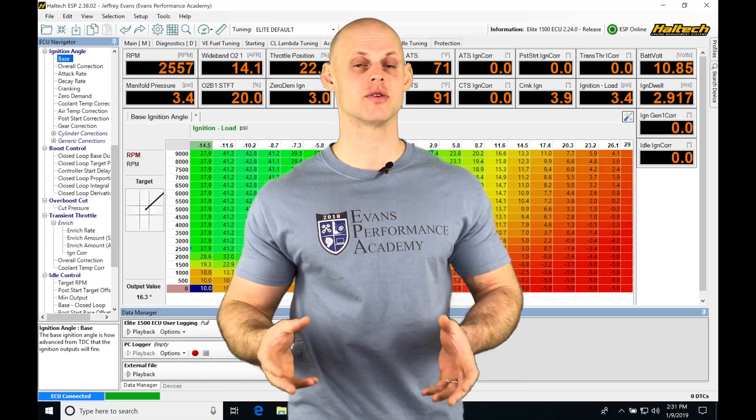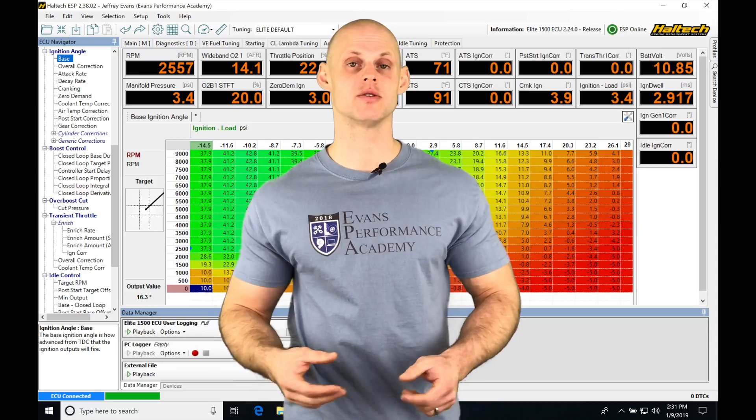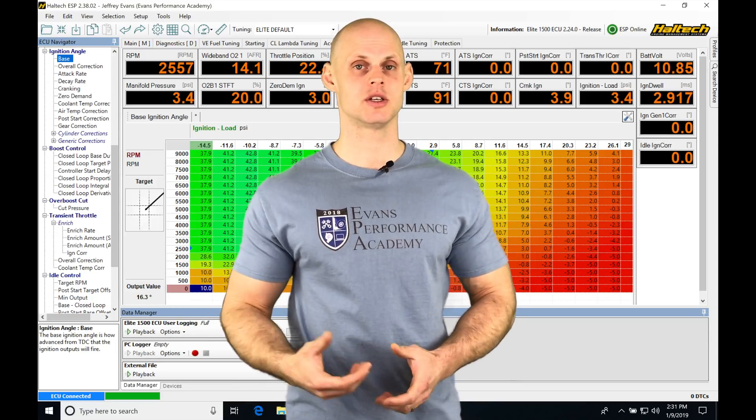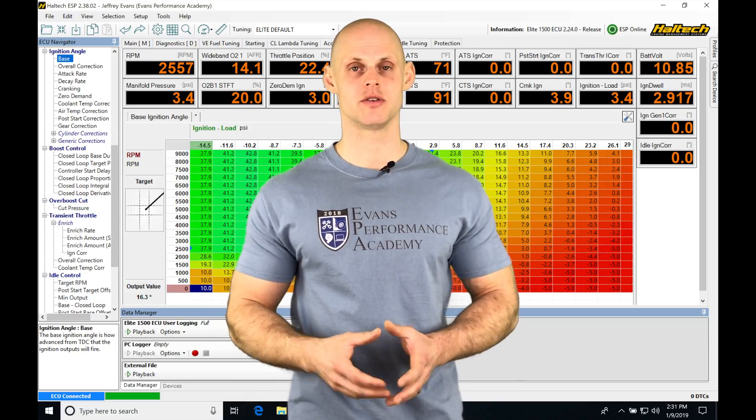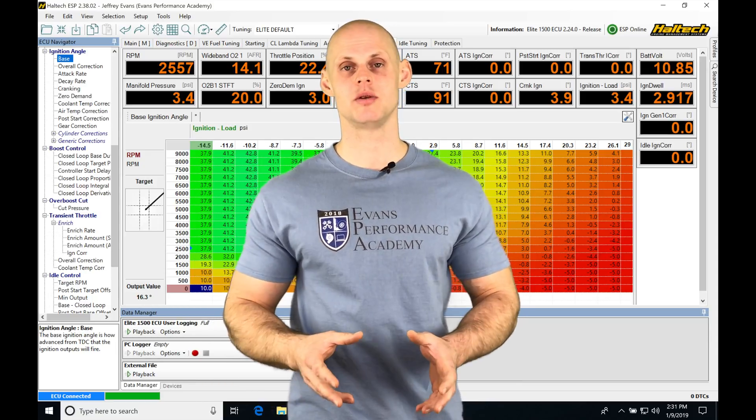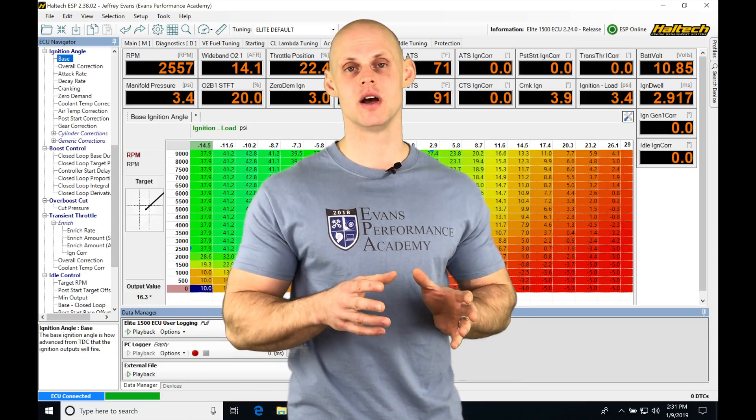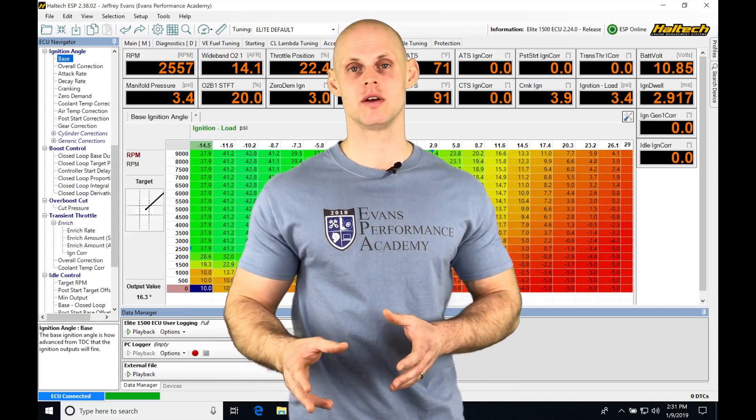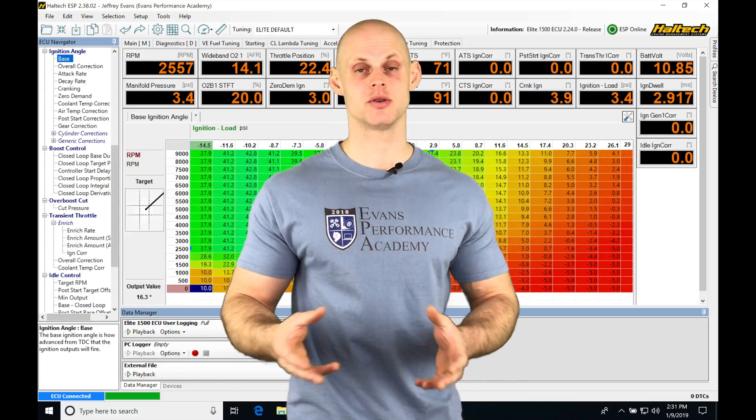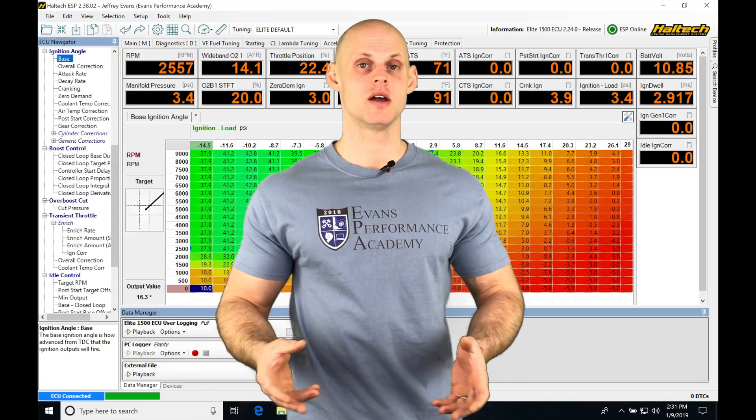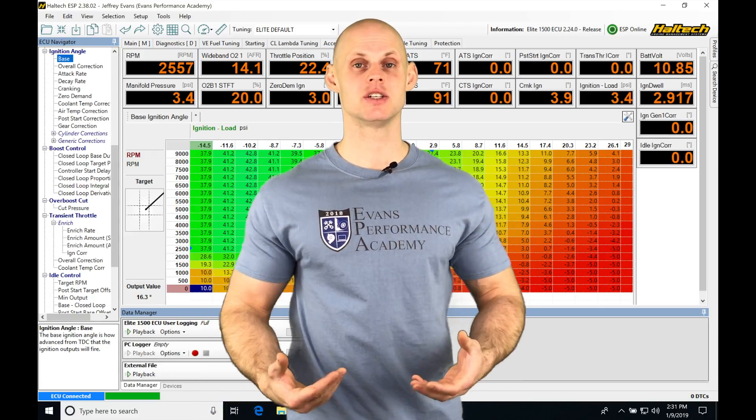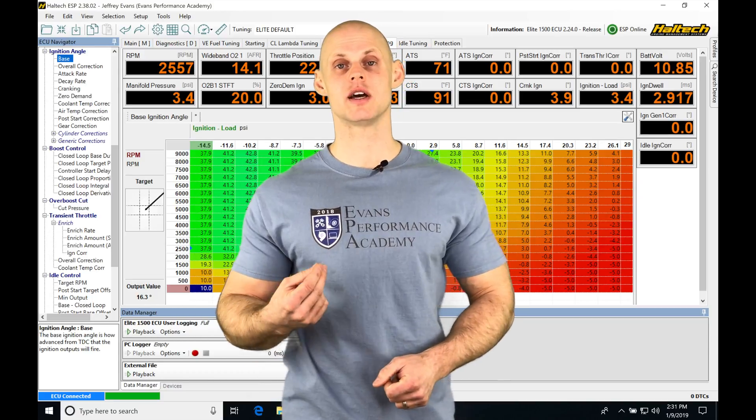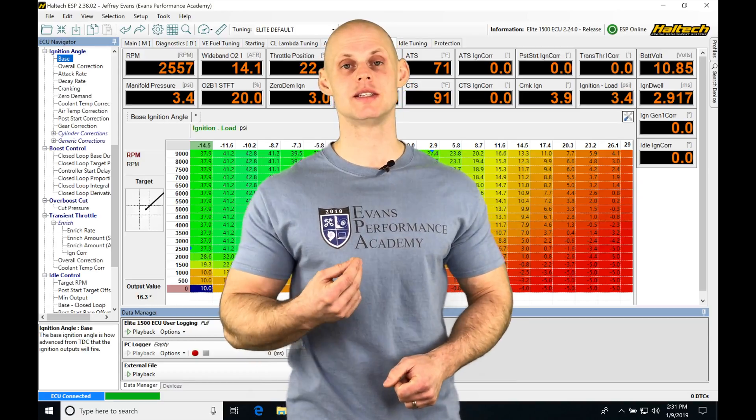It's also good to use gear position if you're looking through a data log. It's going to help you pinpoint what's going on if you're driving in a particular gear.